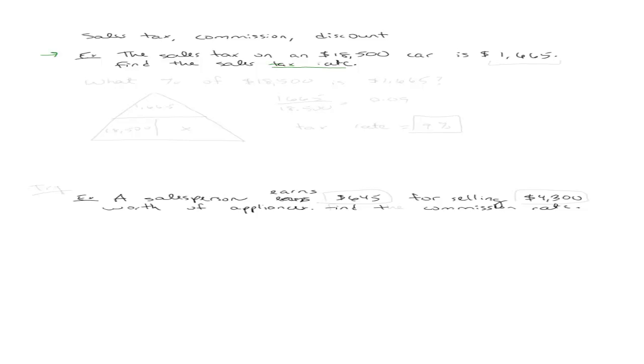So what they want to know is the tax rate. Tax rate means what percentage are they charging this person. So if you really think about it, this is no different than an is of percent equation.